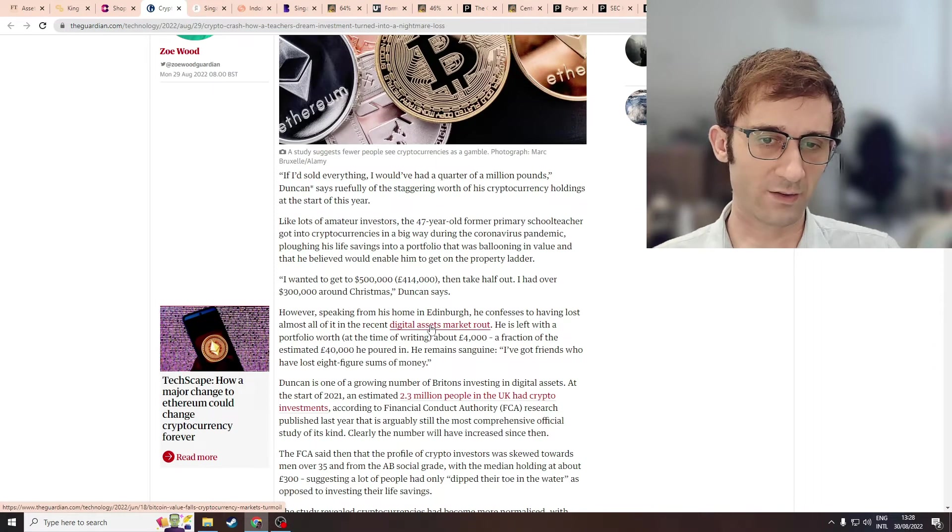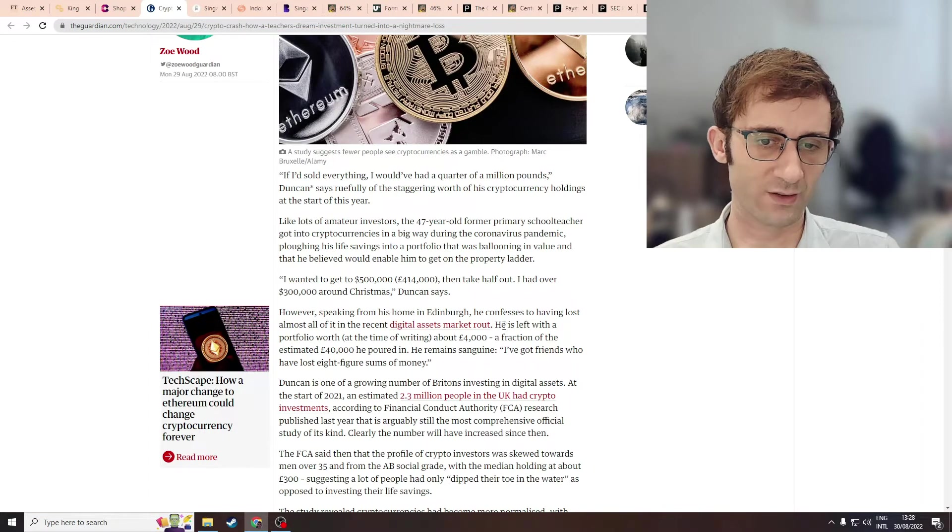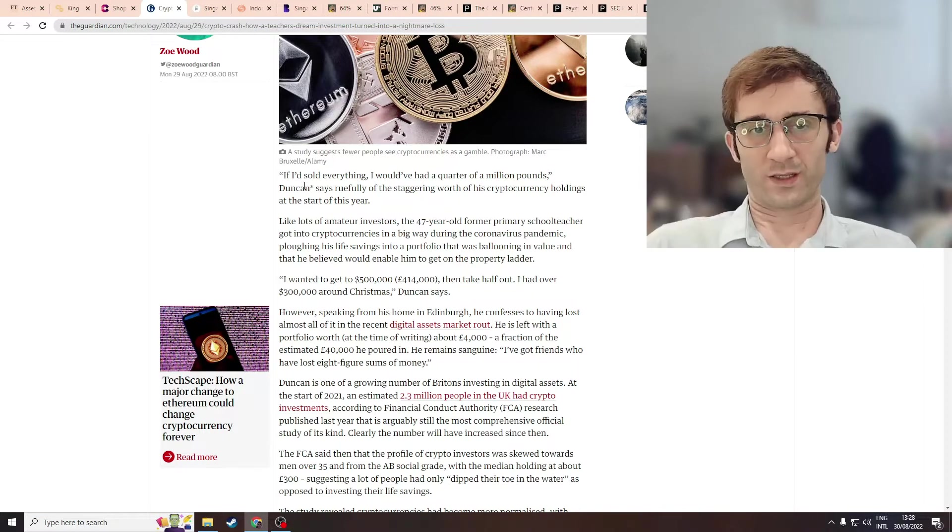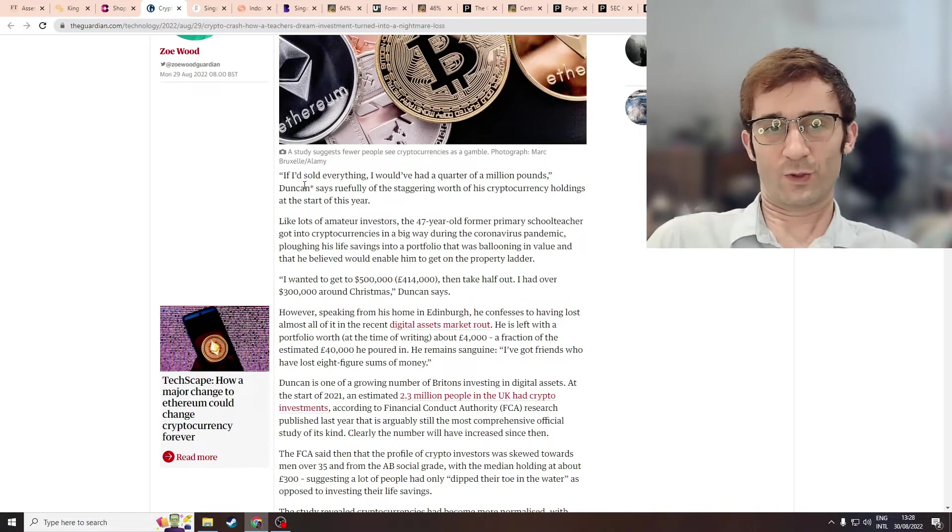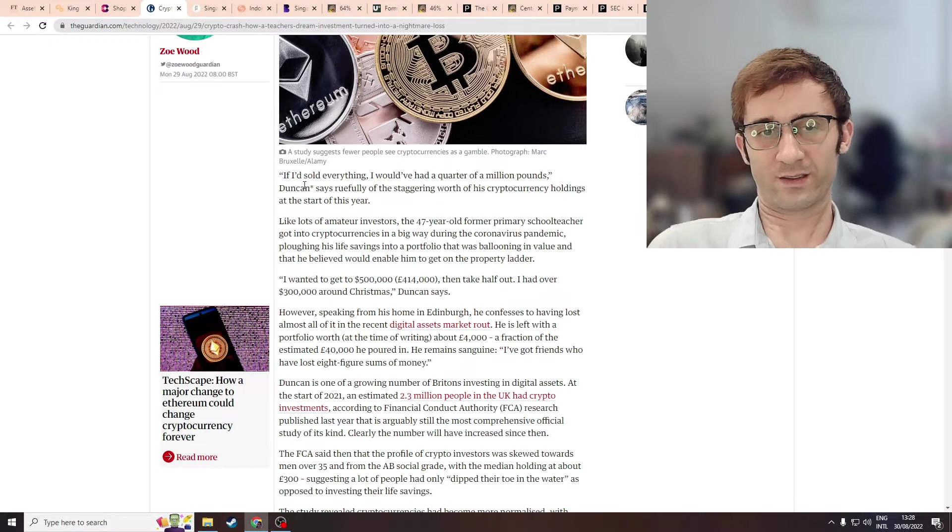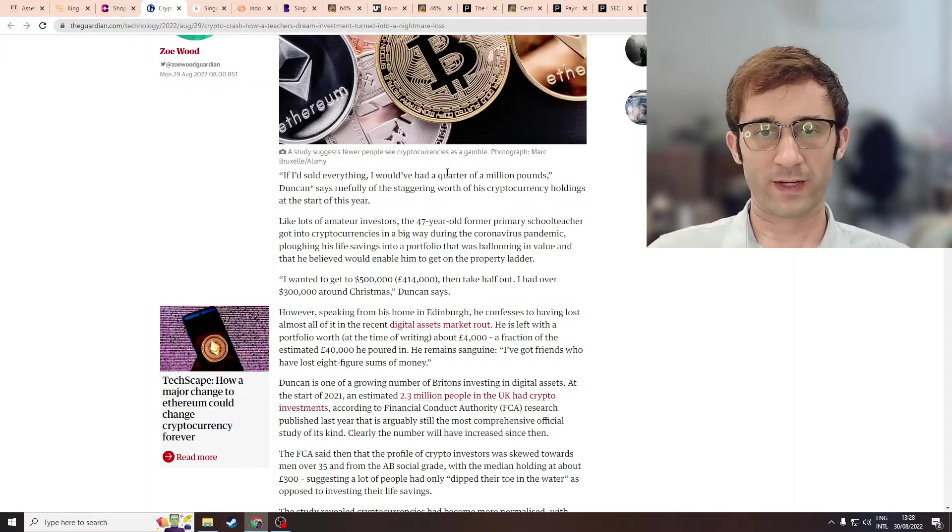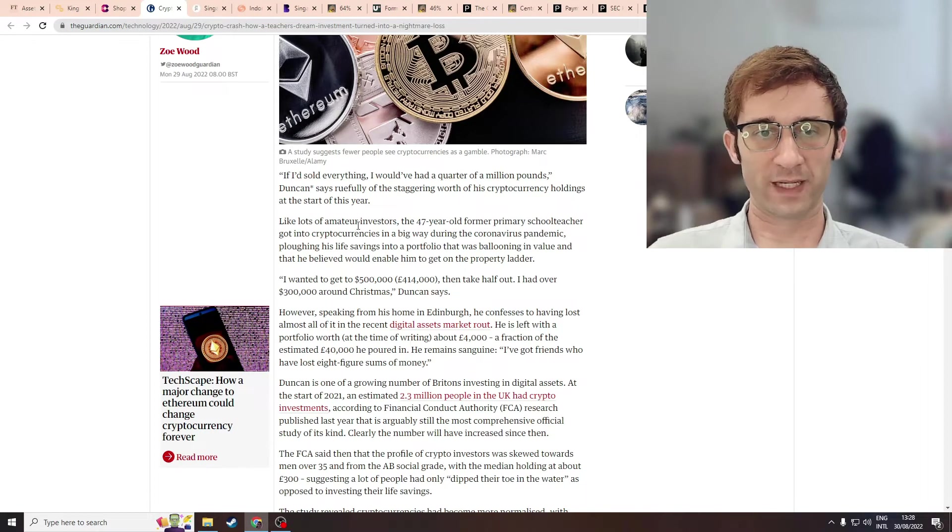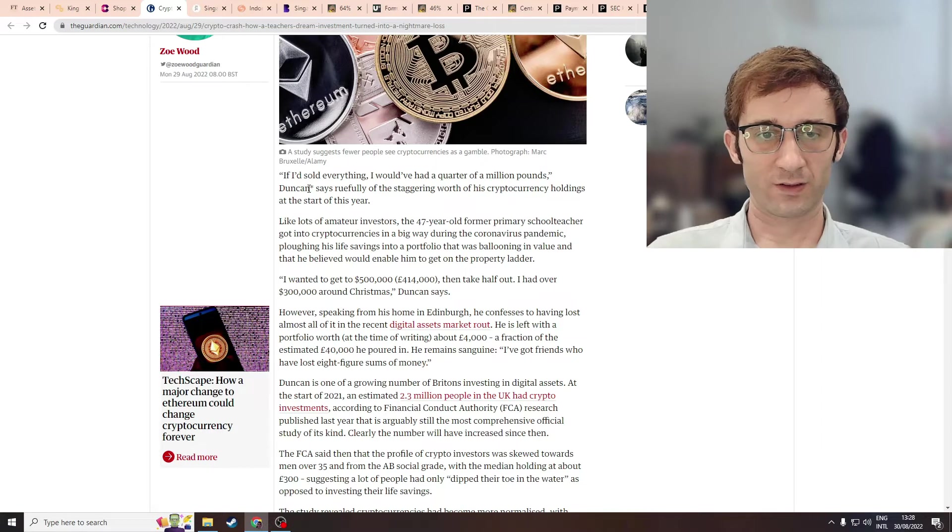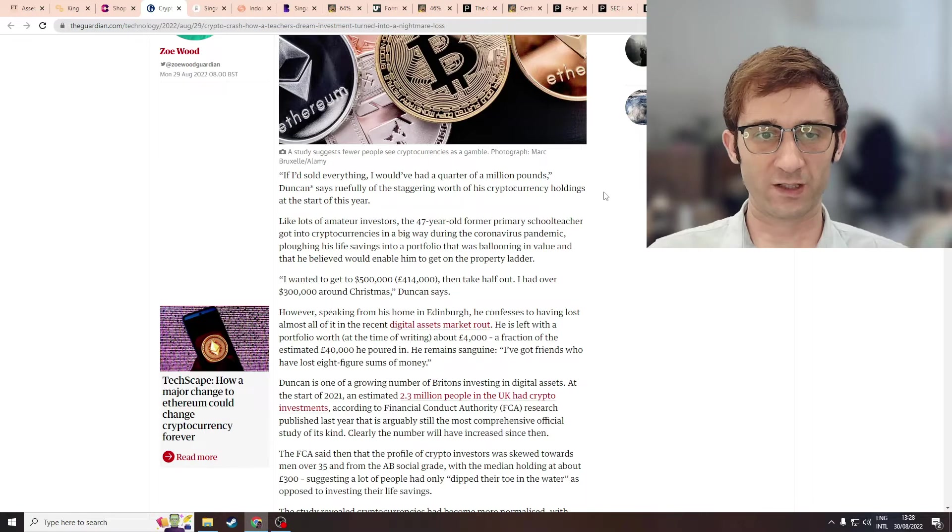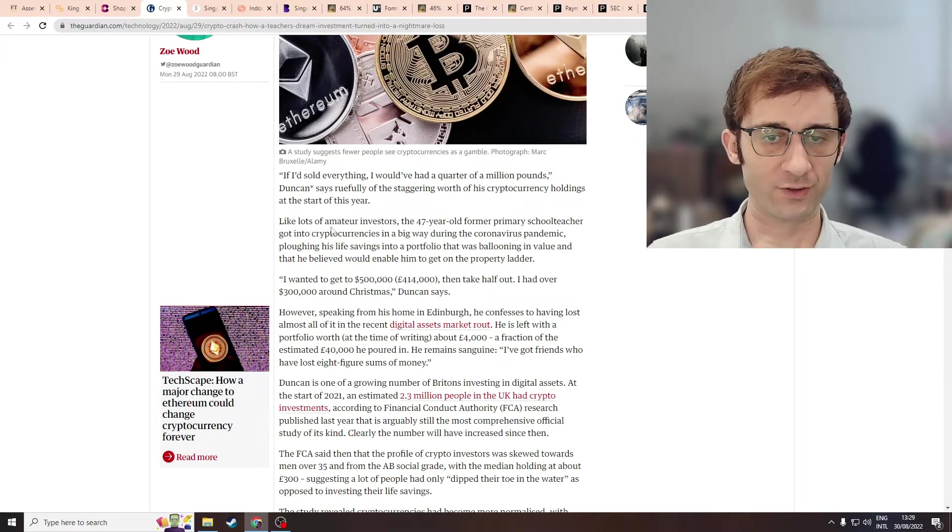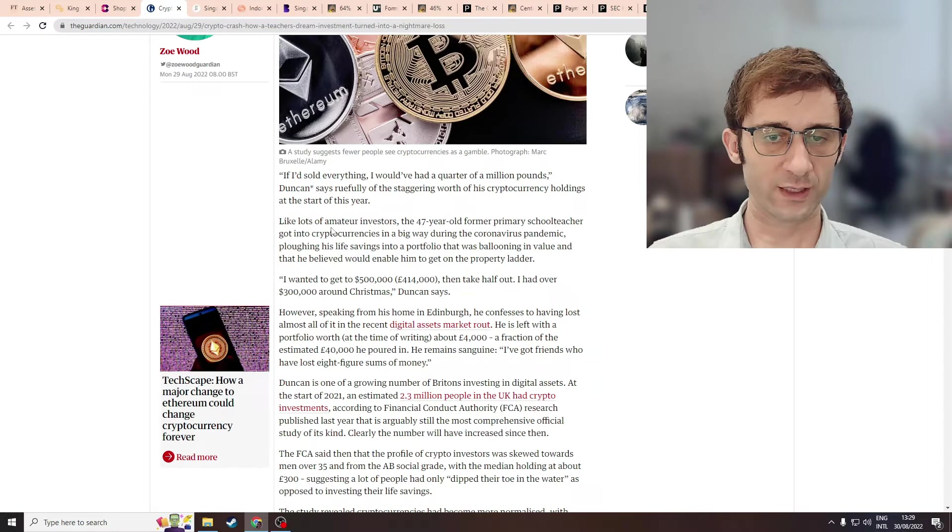If I sold at the top, I would have had a quarter of a million pounds. Everybody says this. So to quote him correctly, he says, if I'd sold everything, I would have had a quarter of a million pounds, Duncan says, roughly of the staggering worth of his cryptocurrency holdings at the start of this year. Why didn't you just sell? You just got greedy.